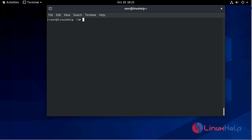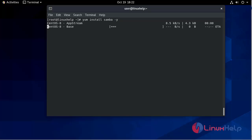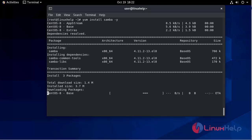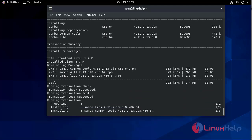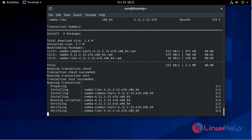I am going to install Samba. To install the Samba server we have to type: yum install samba -y, installing the packages.